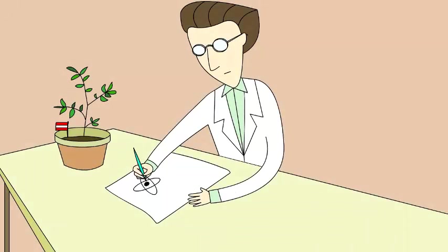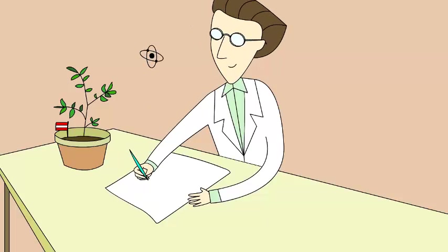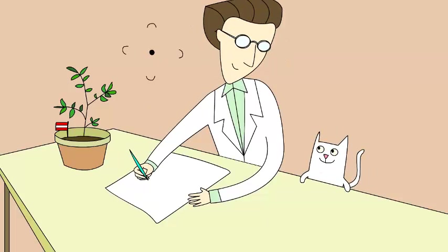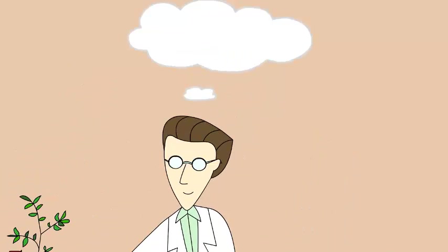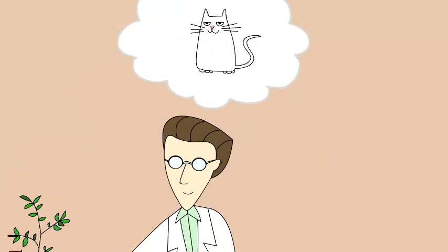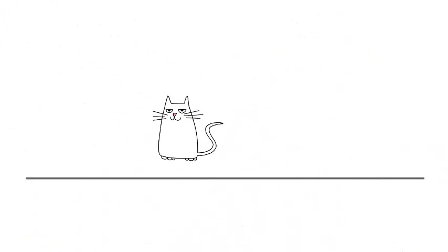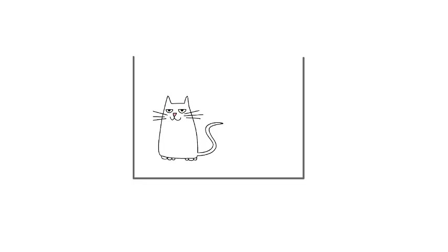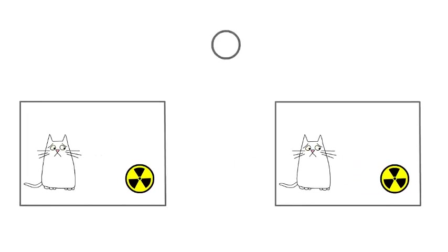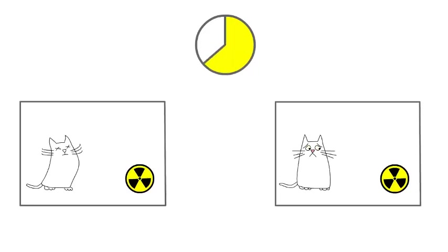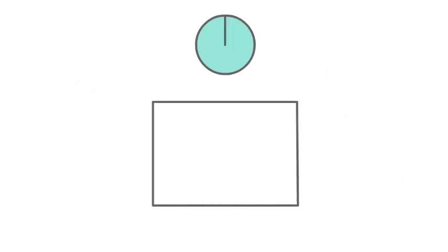To prove how strange quantum physics is, he created an imaginary experiment in 1935, in which a cat was sealed in a box with radioactive substance along with a small bomb. The bomb will explode with decay of radioactive substance and the cat will die.